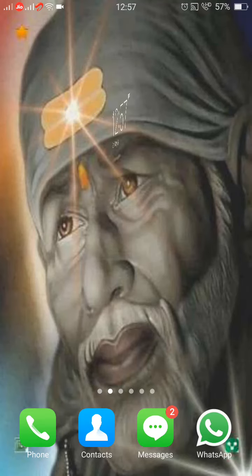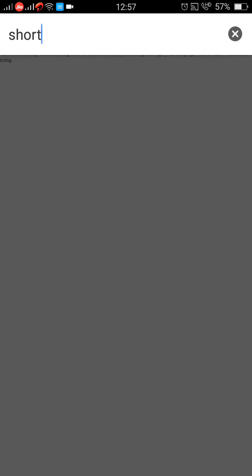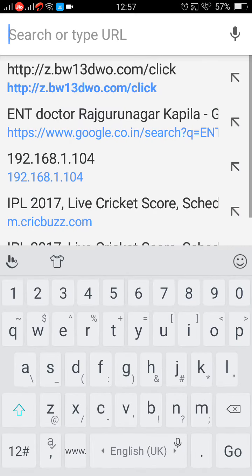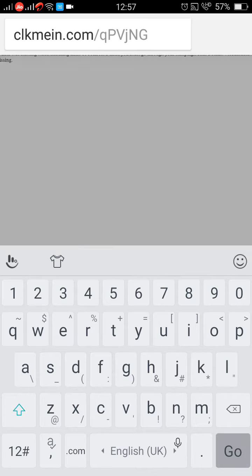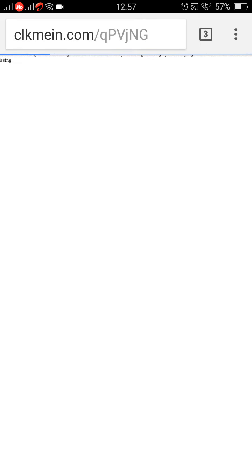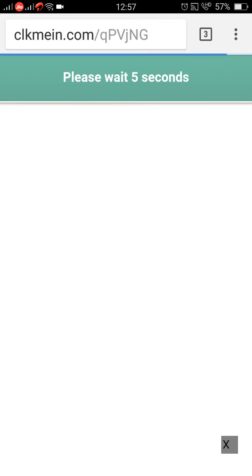Hi friends, welcome to iPodic. Today I will tell you how to get free ATM cash by just playing a few games. First of all, type this link — the link is in the description, so click me dot in. After opening this link, you will see an interface like this. Now just wait for five seconds.